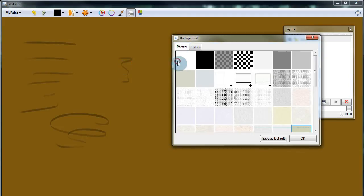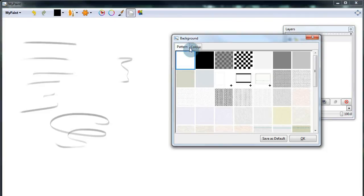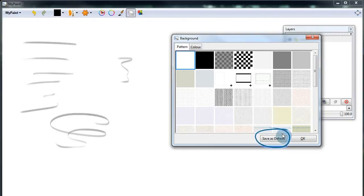So let me change this back to white. You can save a pattern as default. So whenever you open up MyPaint, you will see that pattern instead of the default white.